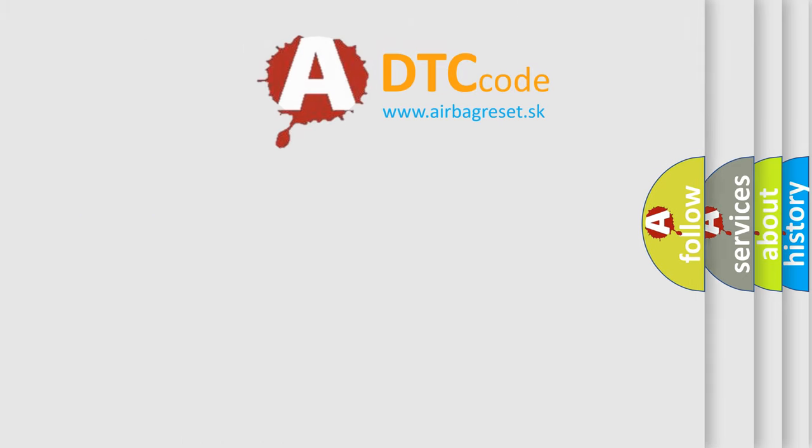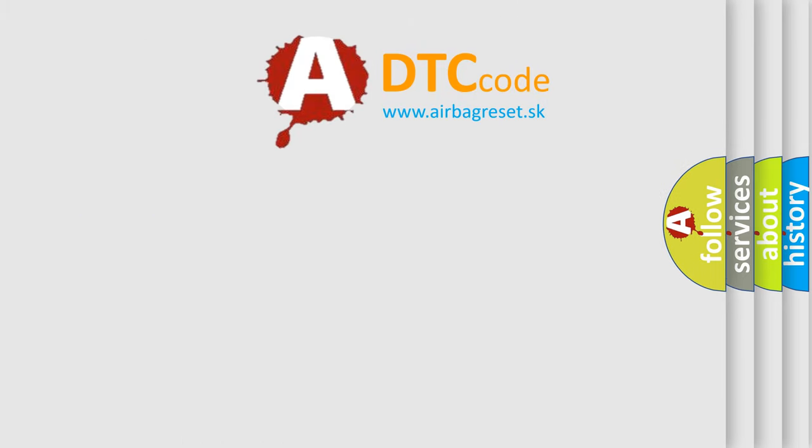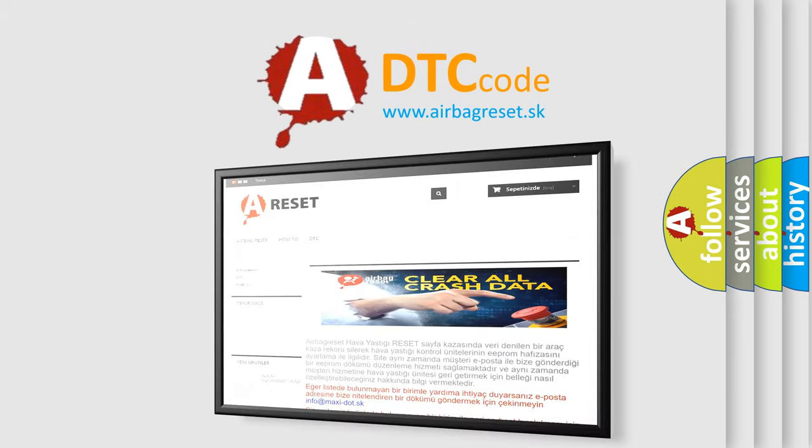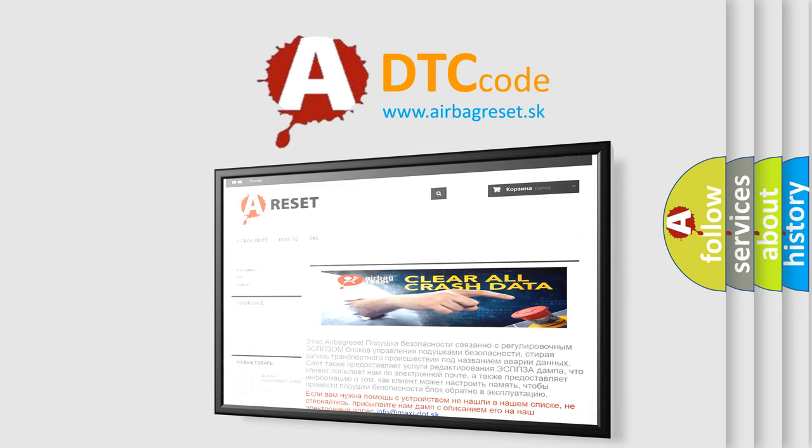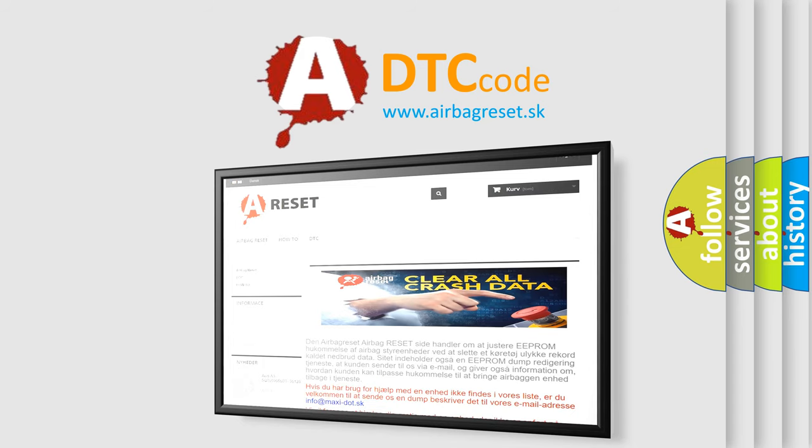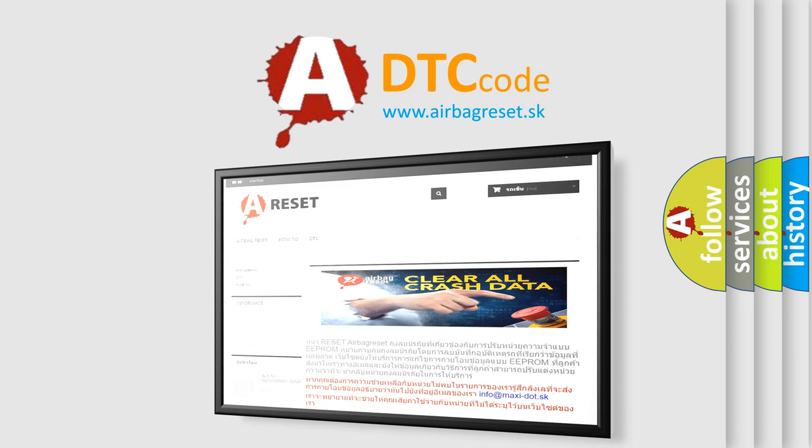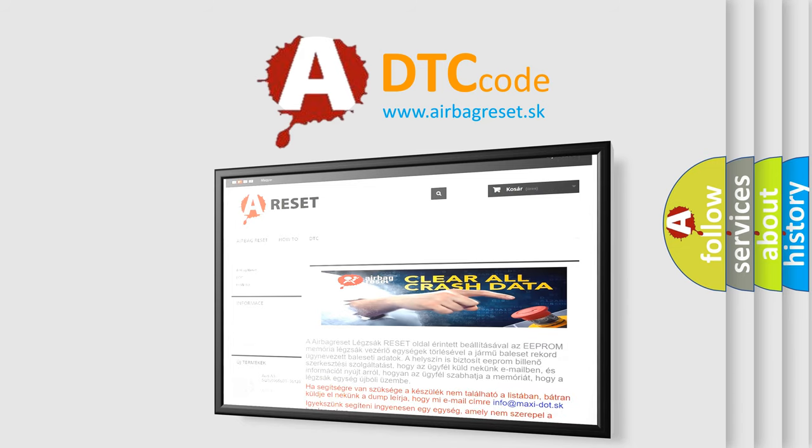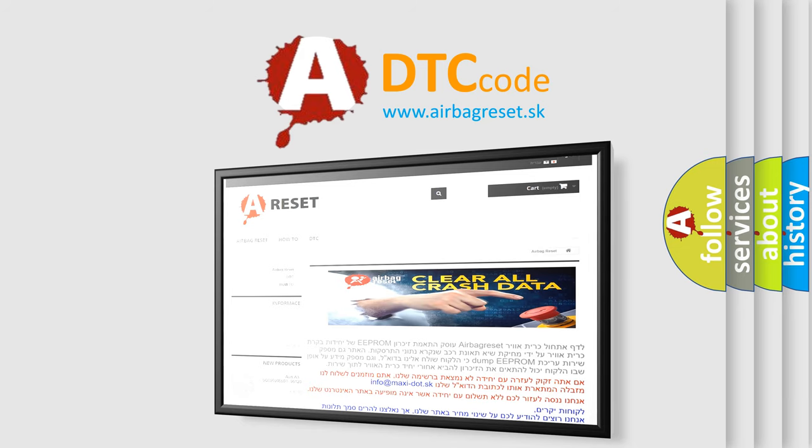The airbag reset website aims to provide information in 52 languages. Thank you for your attention and stay tuned for the next video.